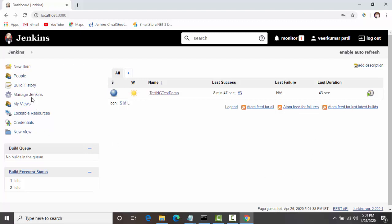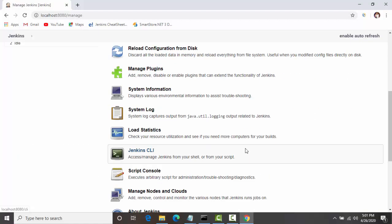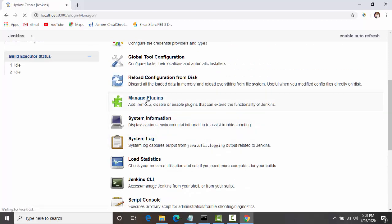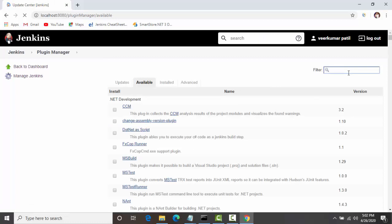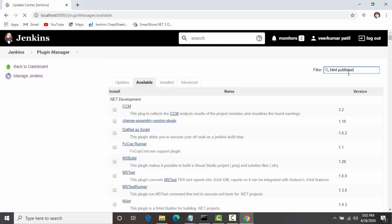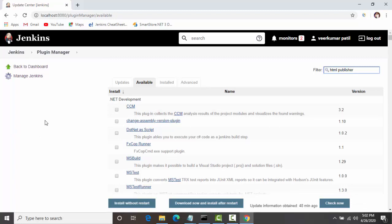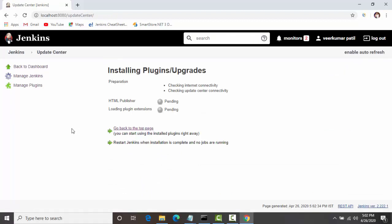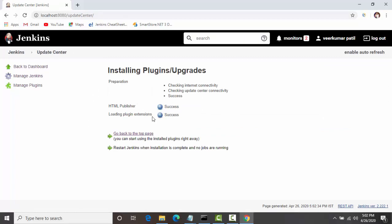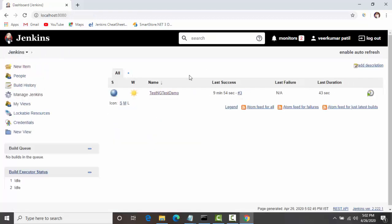I'll click on Manage Jenkins. We have to first install the HTML Publisher plugin. Let's go to Manage Plugins, then click on Available and search for the HTML Publisher plugin. It will show you that plugin. Now click on Install Without Restart — it will install the plugin and we do not need to restart Jenkins for it to take effect. The HTML Publisher plugin has now been installed.